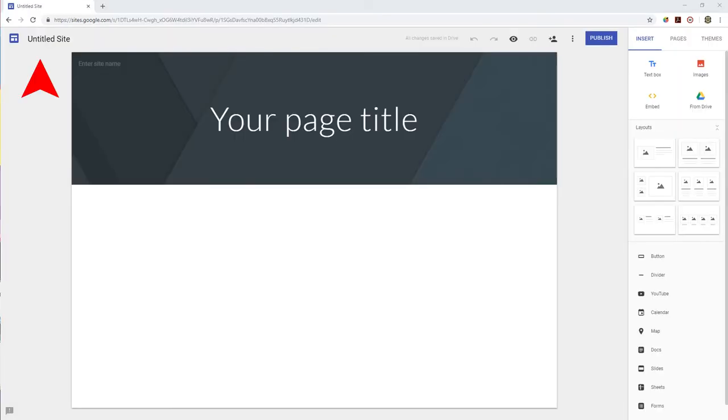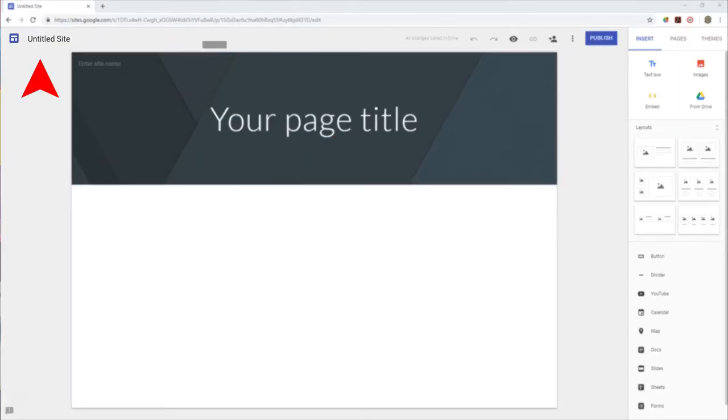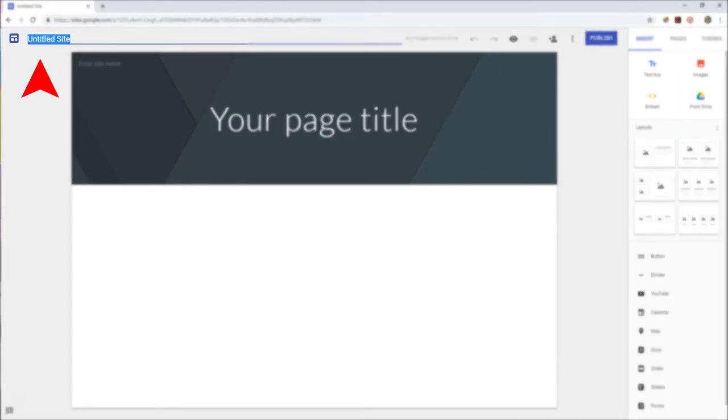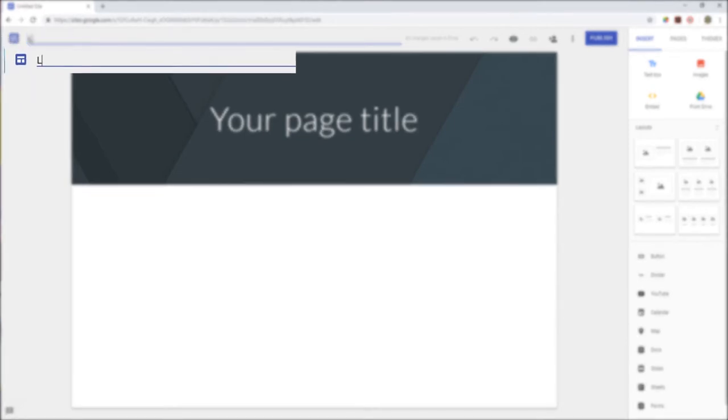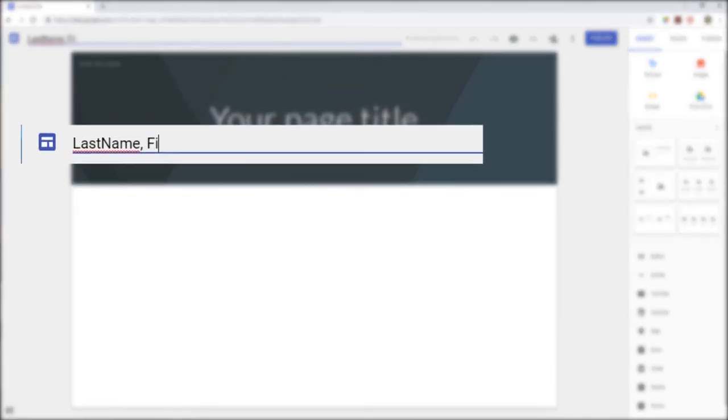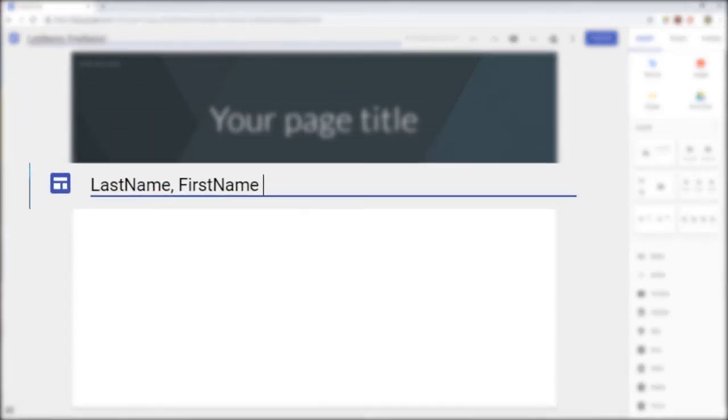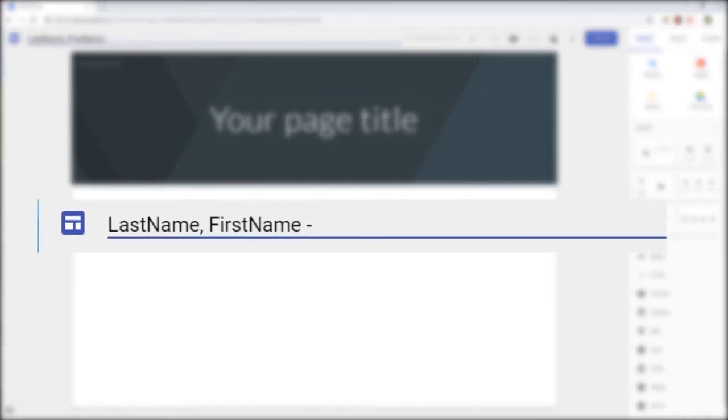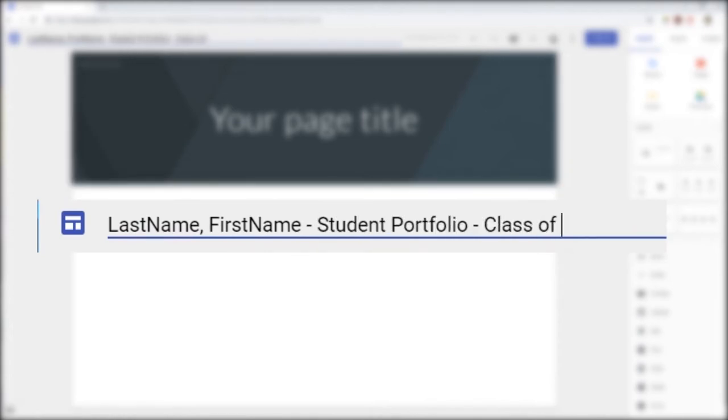Okay, so first step is to put a name on your file. Click the file name currently of untitled site in the upper left-hand corner. Type your last name, a comma, your first name, hyphen student portfolio, hyphen class of, and whatever your graduating year is.